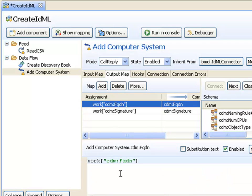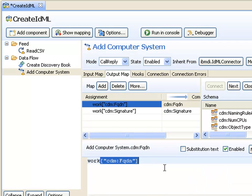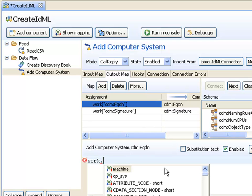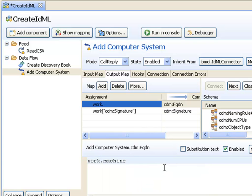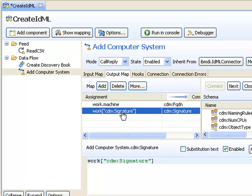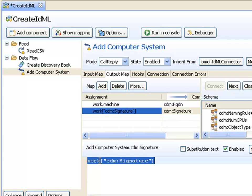I double click on the assignment and change this. When I type dot or press control space, I get completion and can see which attributes are available, being read into the assembly line and available for mapping here. I'll use control A, control C to copy that, and use the same thing for signature.